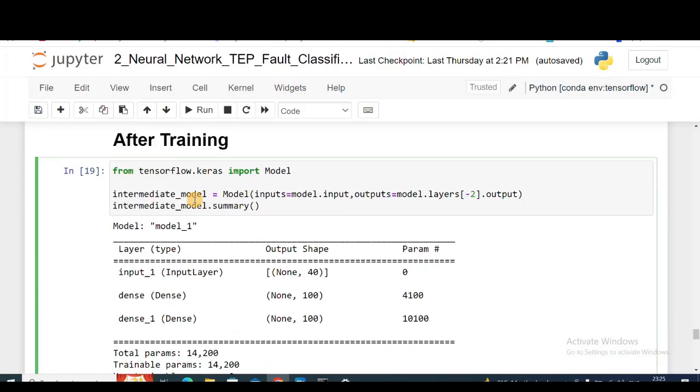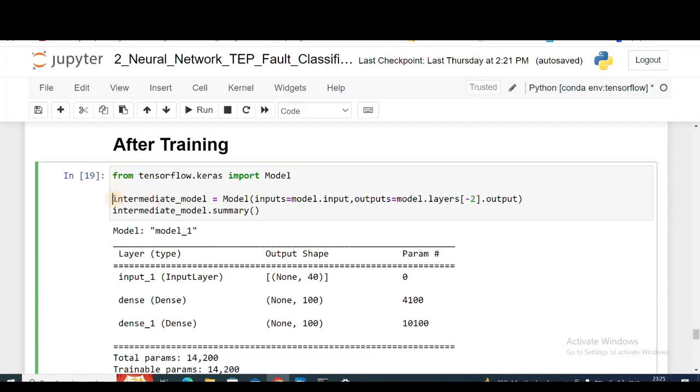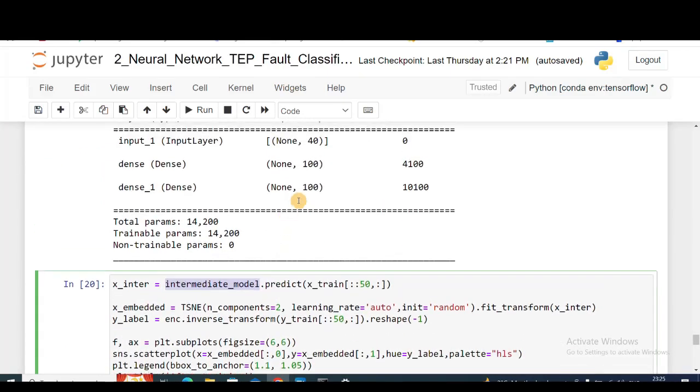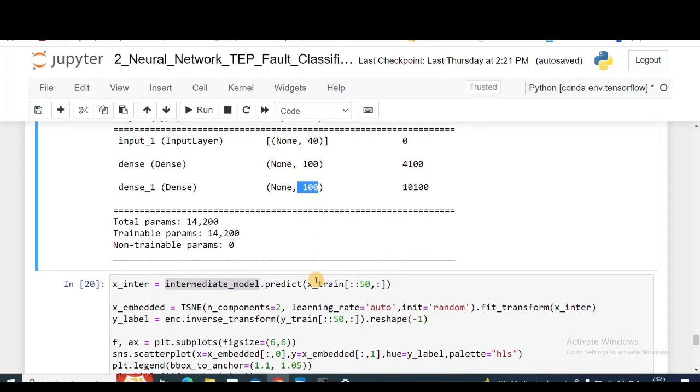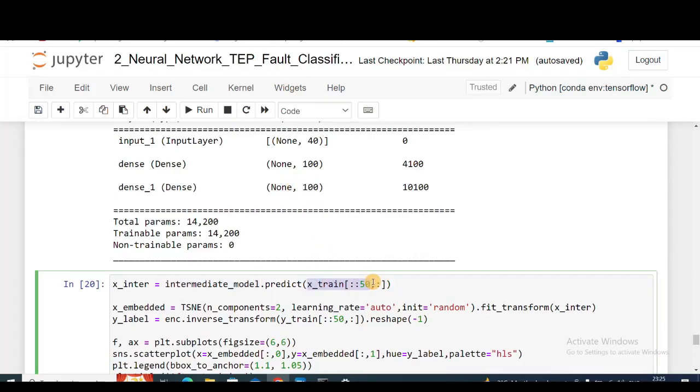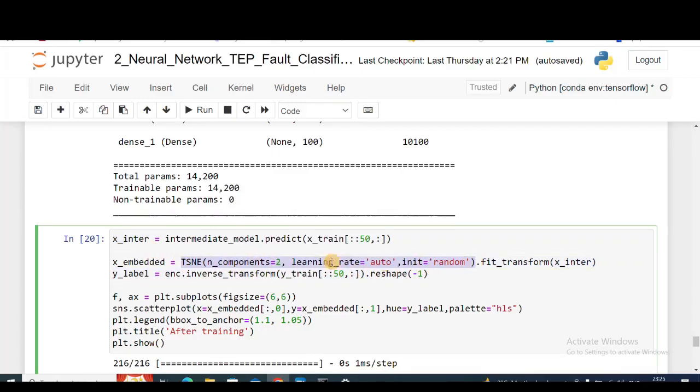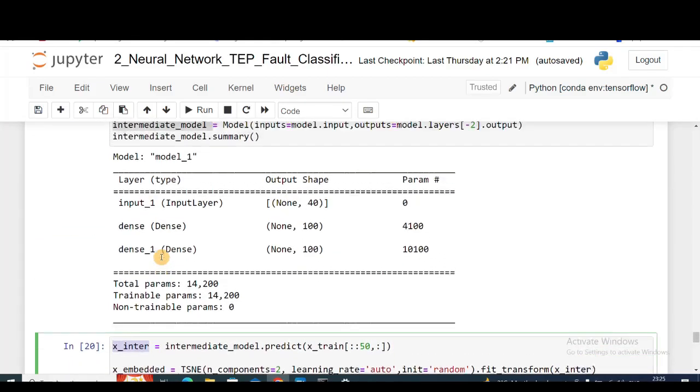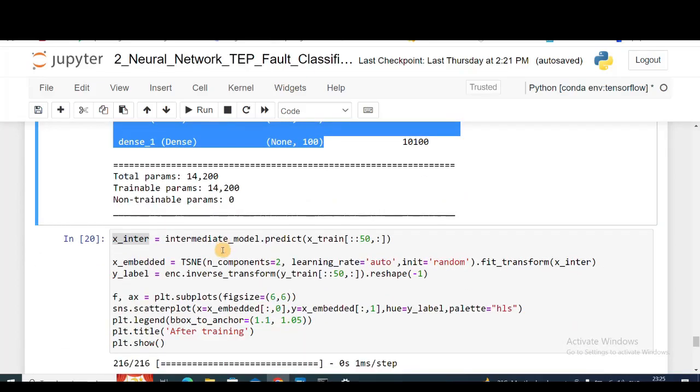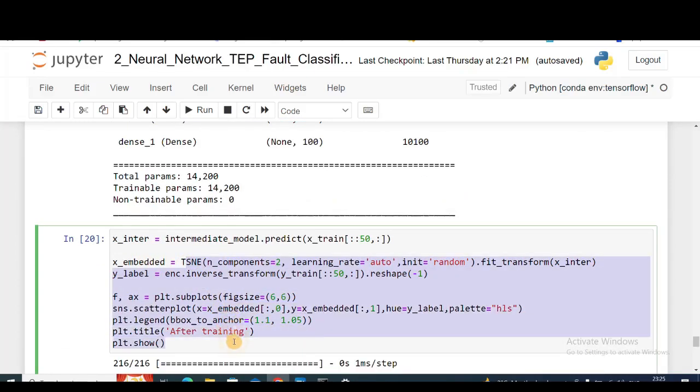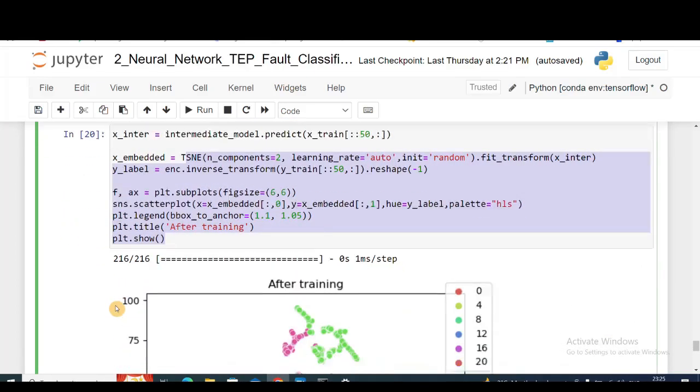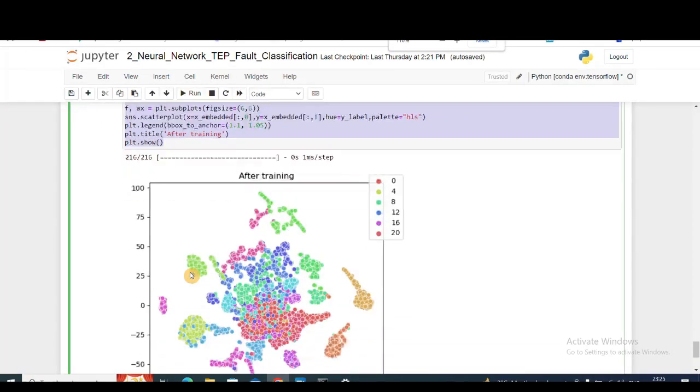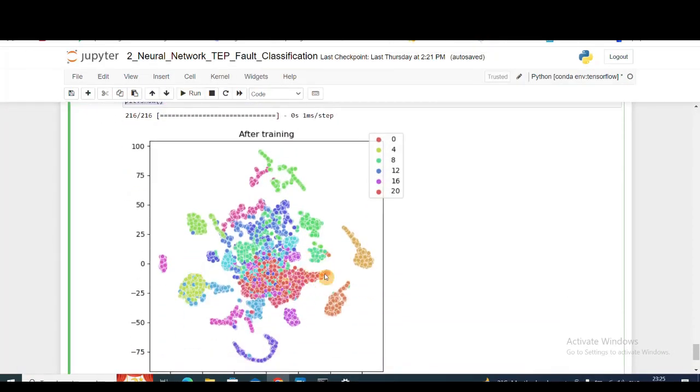This is my intermediate model, and I'm predicting using the intermediate model, so my output is now a 100-dimensional vector. I'm predicting on my x_train. This x_inter will be a 100-dimensional vector, and then I'm doing the same t-SNE on this output or the embedding from the intermediate model. I'm then doing the t-SNE on that. Rest is the same.